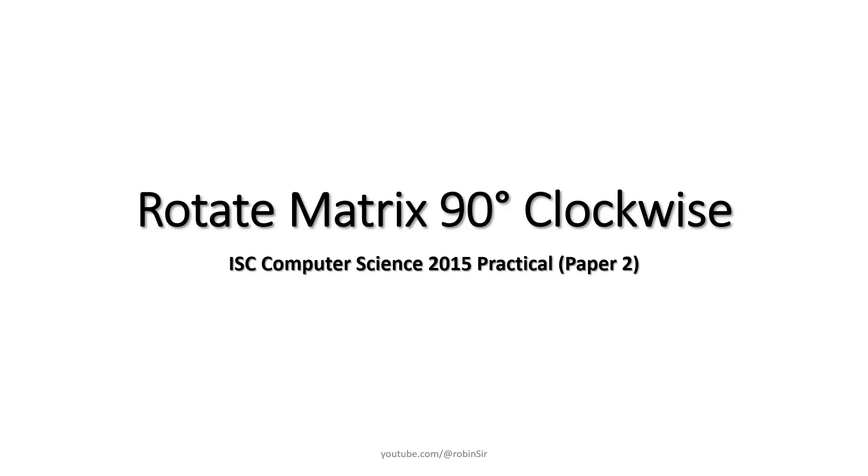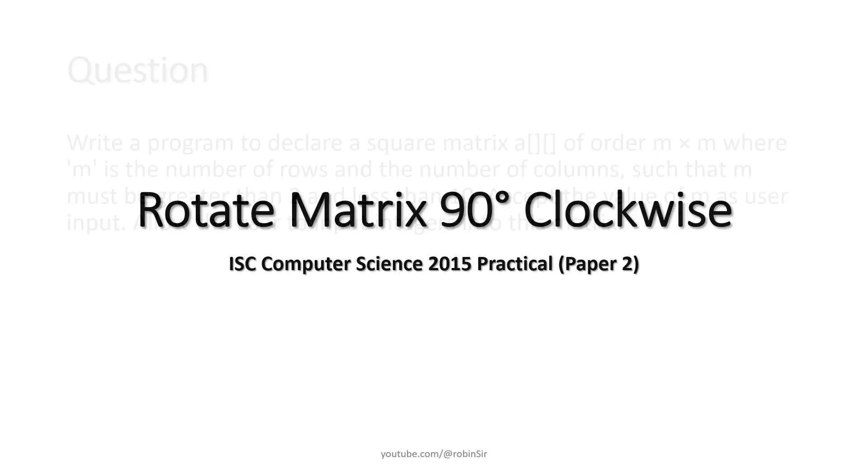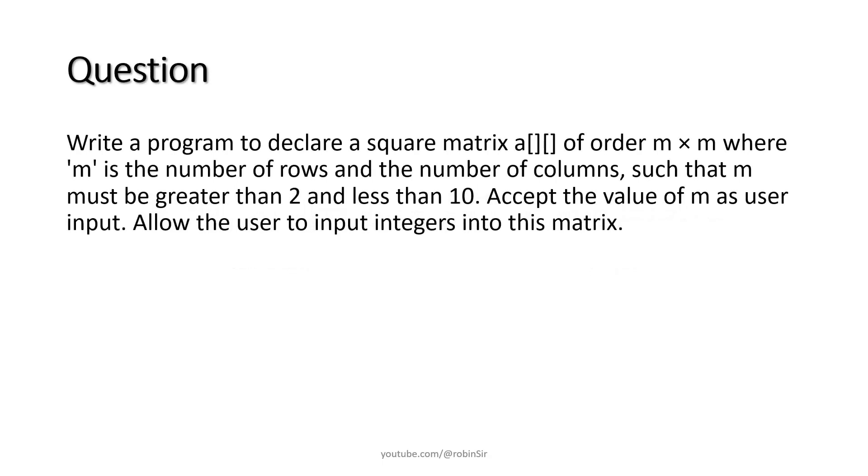This question appeared in IEC computer science 2015 practical paper. According to the question we need to write a program to declare a square matrix A of order M by M where M is the number of rows and the number of columns such that M must be greater than 2 and less than 10. Accept the value of M as user input. Allow the user to input integers into this matrix.